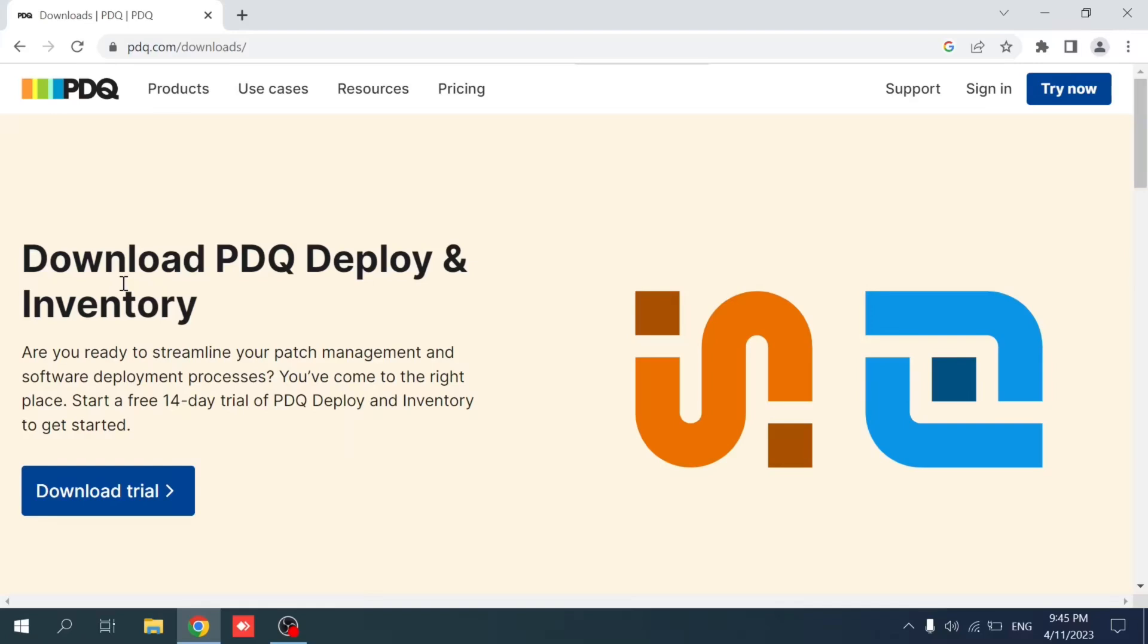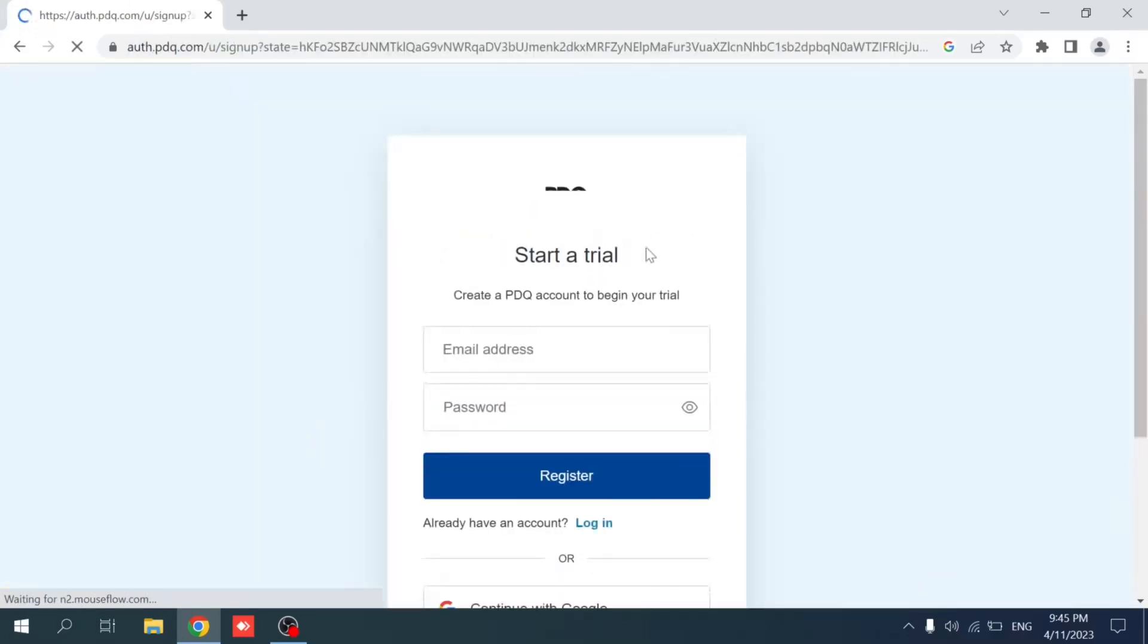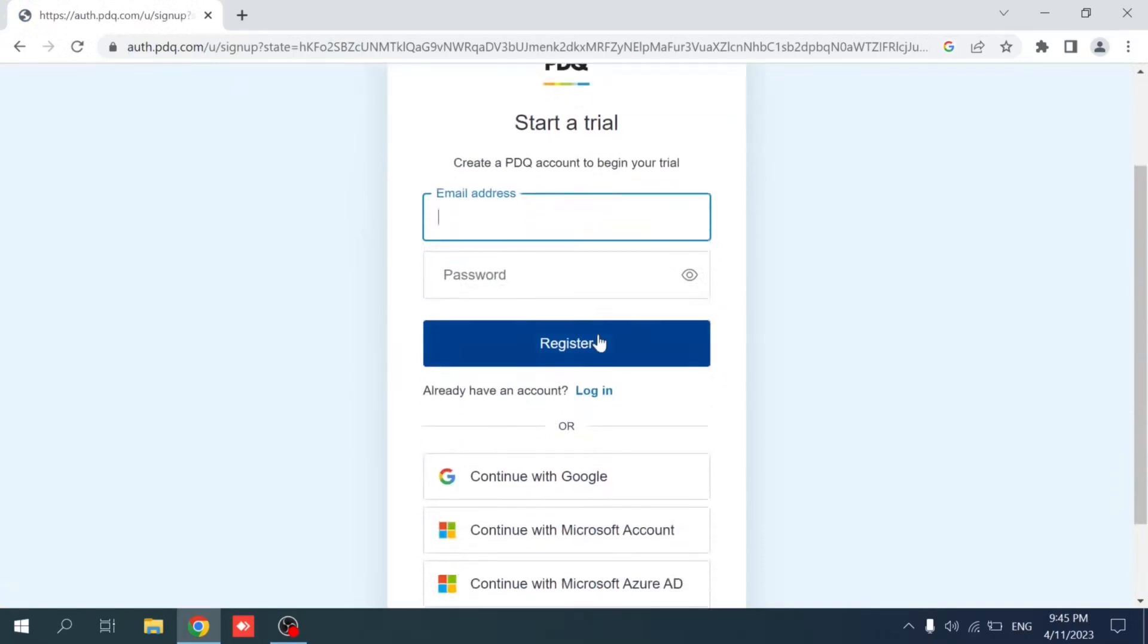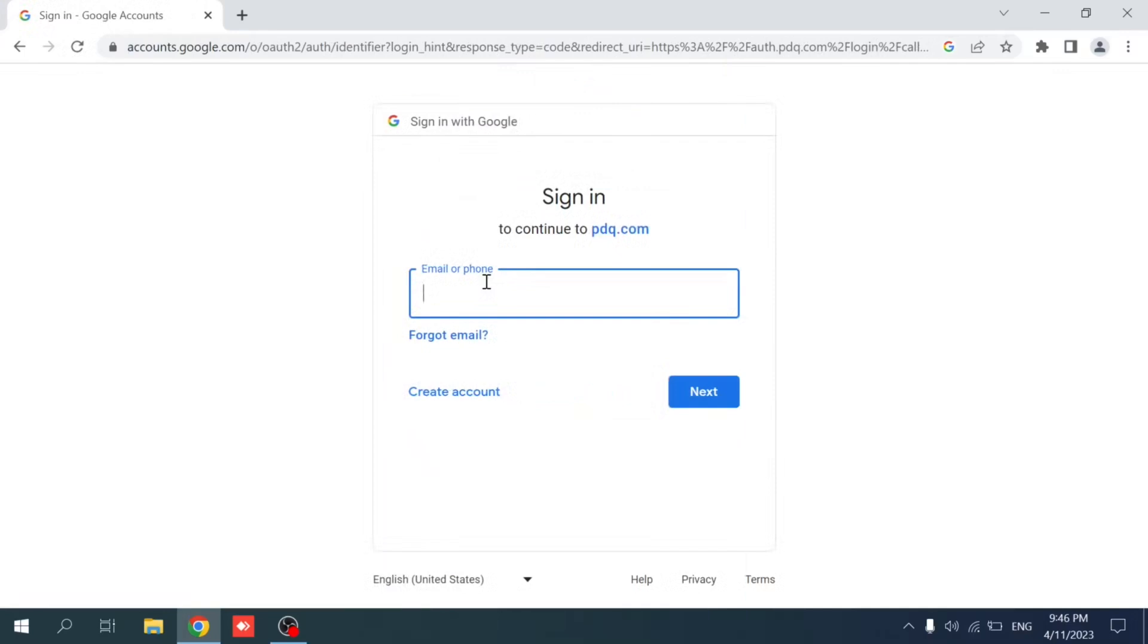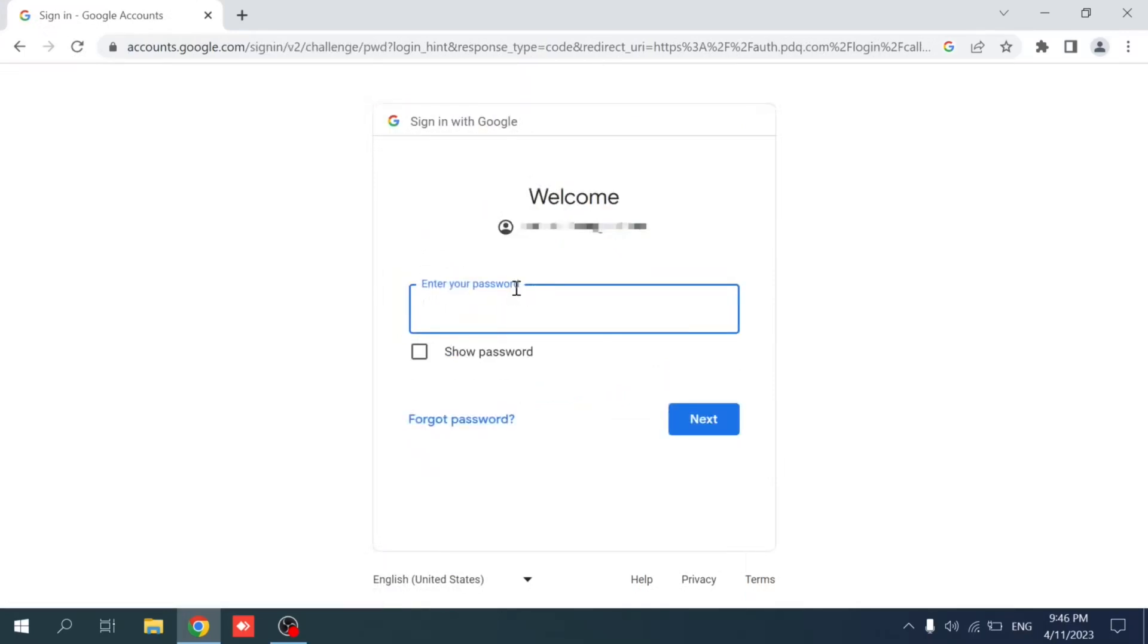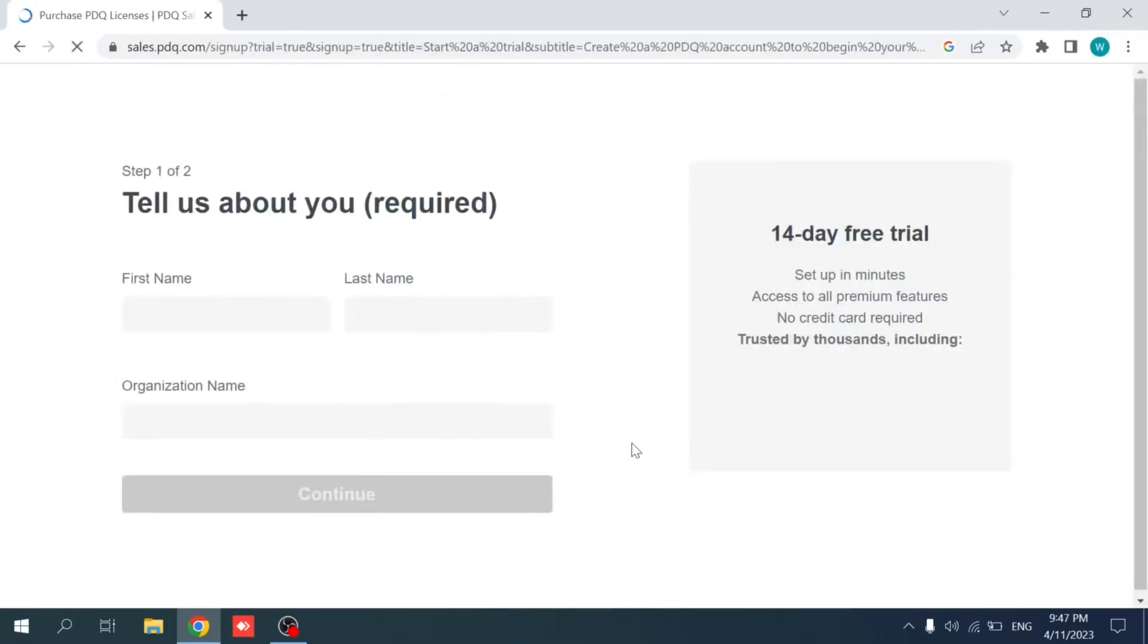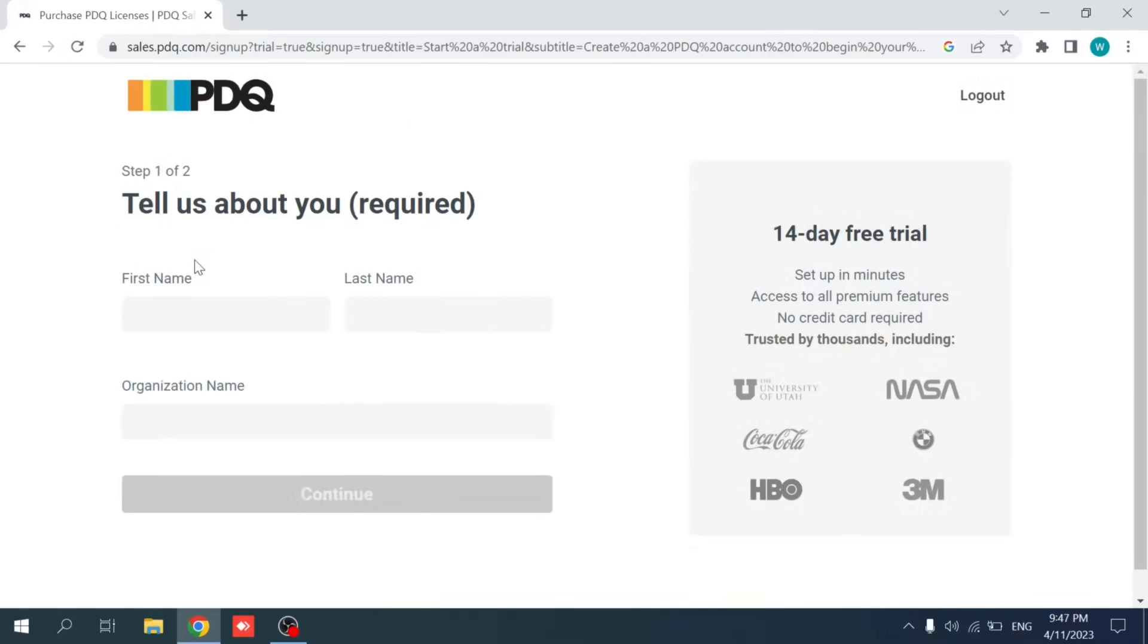Talking about PDQ, first thing as you can see we have a 14 days or two weeks trial of PDQ Deploy and Inventory. It's the same license, and to start we can try to download the trial version first. If you have an account on PDQ you can use it, or you can register or continue with the Google account or the Microsoft account. In my case I'm using my personal Gmail account.